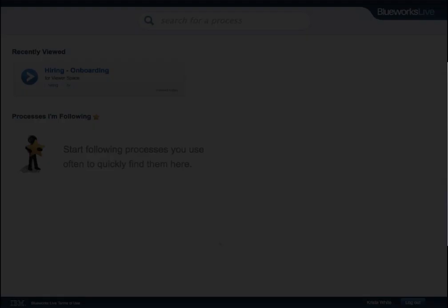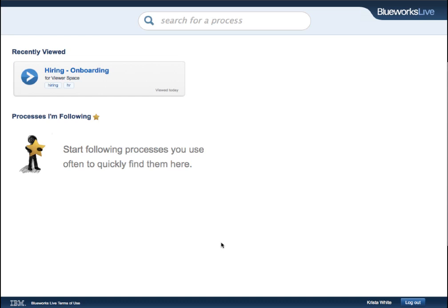Right now, we will walk you through the basics of being a Viewer. The Viewer homepage is a simplified page where viewers can see processes they have recently viewed and processes they are following. To search for a new process, viewers can type in the search bar at the top of the page.